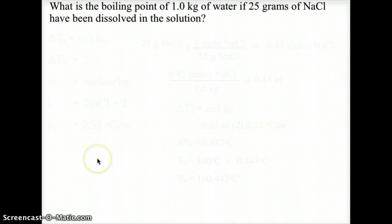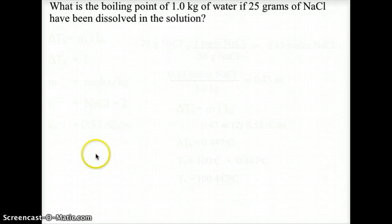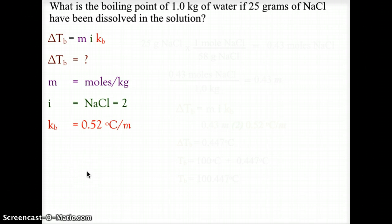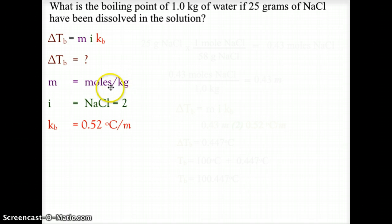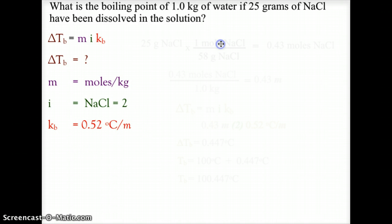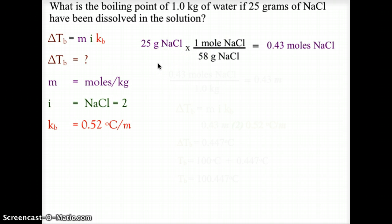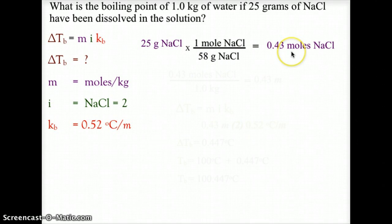Let's go ahead and solve some problems, starting with a basic boiling point question. What is the boiling point of one kilogram of water if 25 grams of sodium chloride, NaCl, have been dissolved in the solution? We start with our knowns and unknowns, using the boiling point formula delta Tb equals M·i·Kb. Delta Tb is what we're looking for. M is molality — moles over kilograms — which we'll have to calculate. The i value is 2, because NaCl has two ions. And Kb for water is 0.52 degrees Celsius per molal.